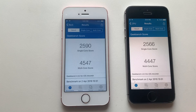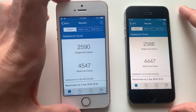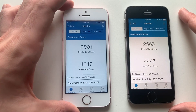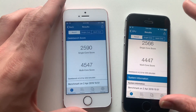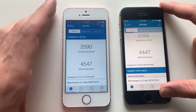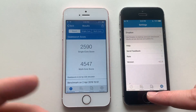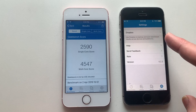Alright guys, both phones are done with Geekbench 4. The single and multi-core scores on iOS 12.2 are better than on iOS 10.3.3. The phone was really fast, but the battery is definitely better on iOS 10.